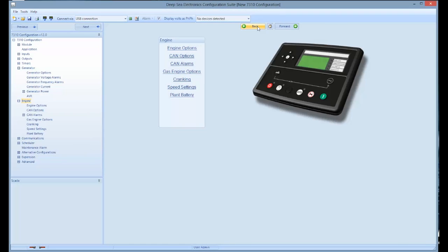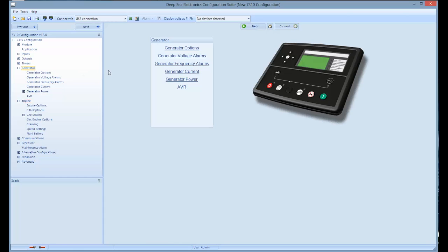You do have control of your generator volts, current, and frequency parameters as indicated here by selecting generator on the left hand menu that brings up all the generator settings available.